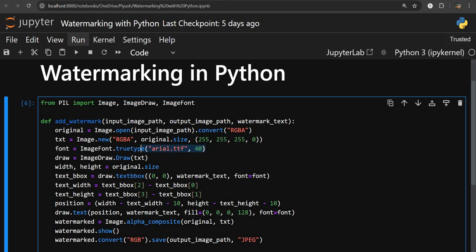Then we are specifying the font. For that we are using the truetype method present in our ImageFont module. We are using an Arial font with a 40-point size. This is where we specify our font and store it in a font object.